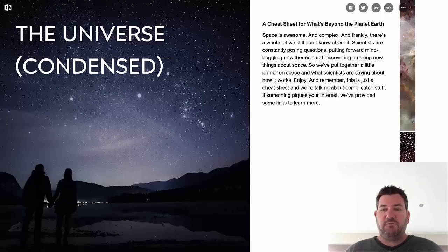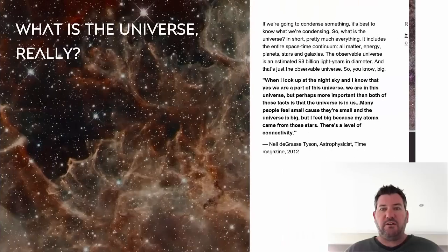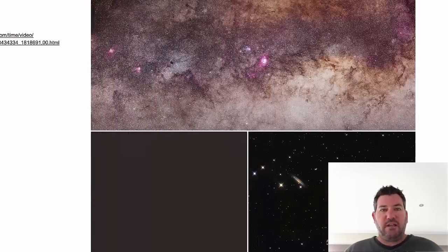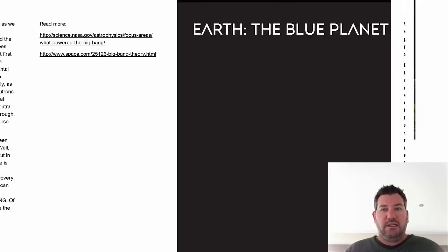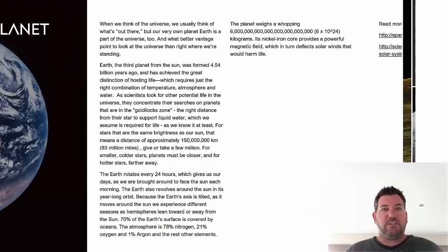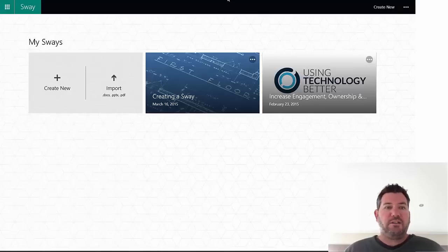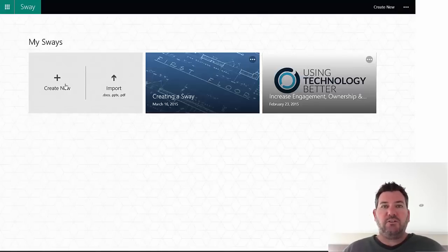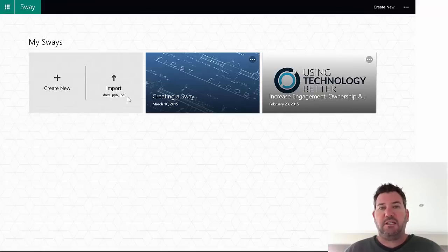You'll see if I just move to the next Sway, it just slides across the screen nice and neatly. You can set up different layouts and see how those work - it's all just on the inside here. If I go into My Sways, you'll see that you can create a new Sway or you can import one from a Microsoft document, PowerPoint, or PDF.